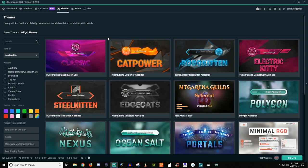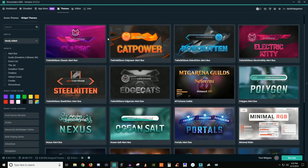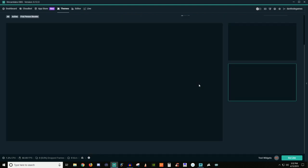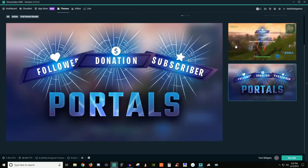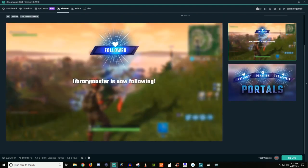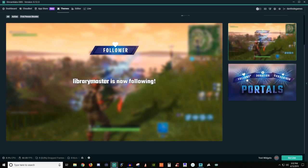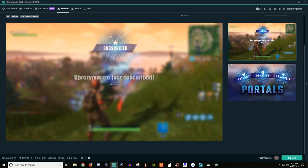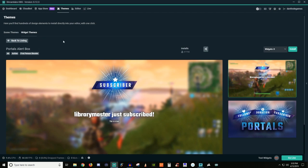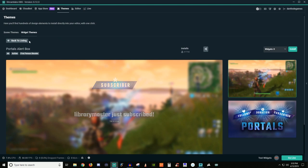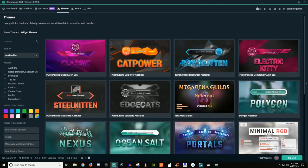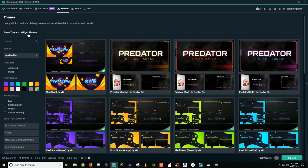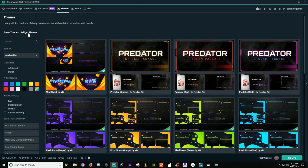Now for like widgets and stuff, whenever people are following or hosting or whatever, you also have the options for those too. So when someone follows, you'll have that, but you'll have it for donations, you'll have it for subscribers and stuff like that. That's a really neat thing. You don't have to have an overlay. If you have your own overlay, but you just want to have these widget themes, you can have the widget themes and not a scene theme, or you can do a mixture of both. It really doesn't matter.